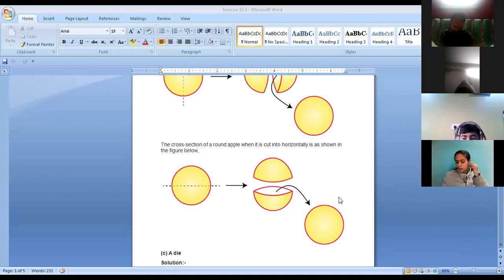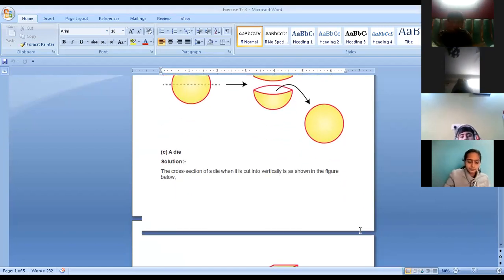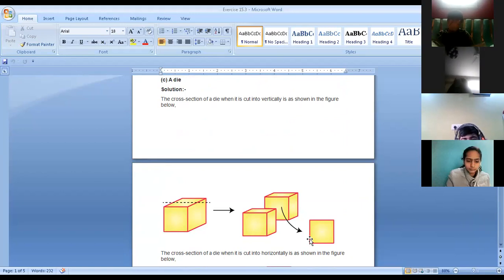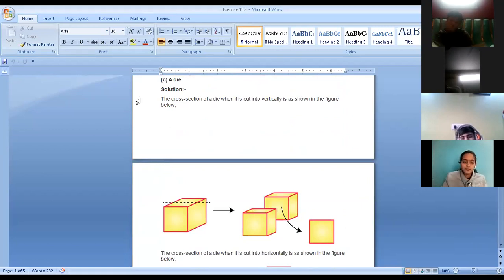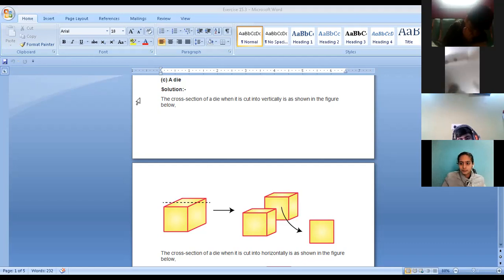Next is a dice. When you are cutting a dice vertically, which shape is created? Yes — square. Jessica, Pulkit, Swastik write the answer. Square is created when you are cutting a dice like this. So in the vertical cut you can write square.